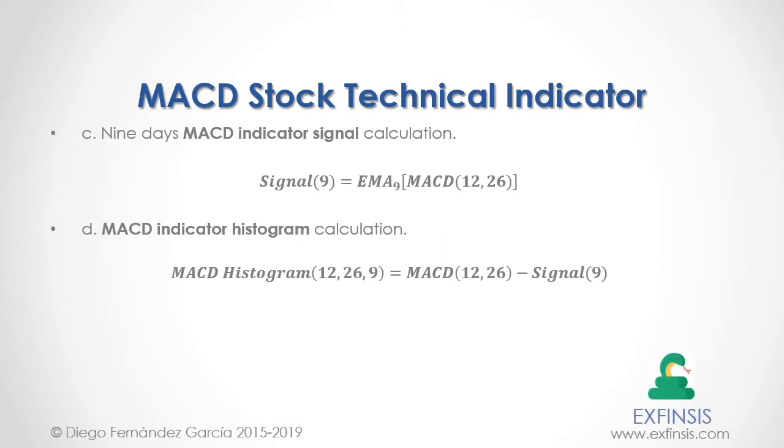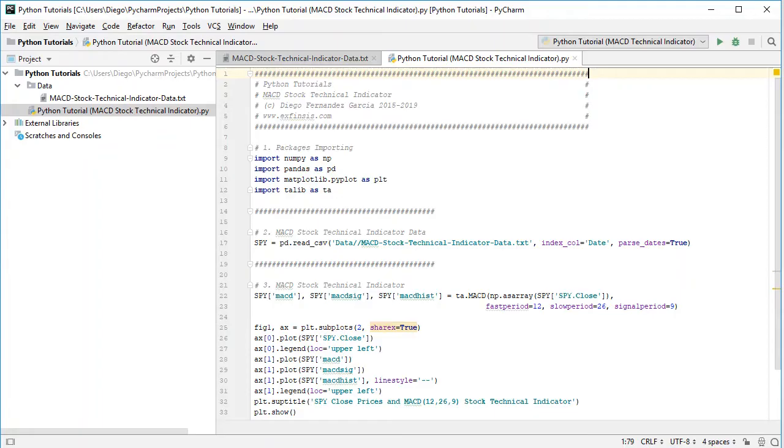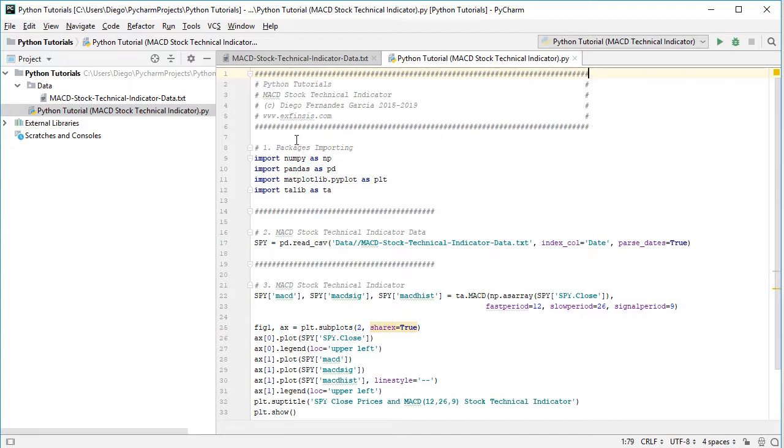Great, so let's go into Python PyCharm IDE so that we can study MACD stock technical indicator with greater detail. Excellent, so here we are within Python PyCharm IDE. The first step within the tutorial is to do packages importing.